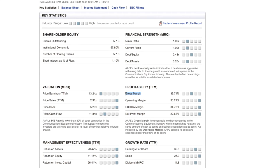The higher the gross margin, the better — it's usually a good sign of efficiency. It means the company has money to do other things. On the flip side, if you made a million dollars in revenue but it cost you three million dollars to produce, you'd have a negative gross margin, meaning the company is not running efficiently. Keep in mind this doesn't give you the whole picture — it's just one tool in your tool bag.